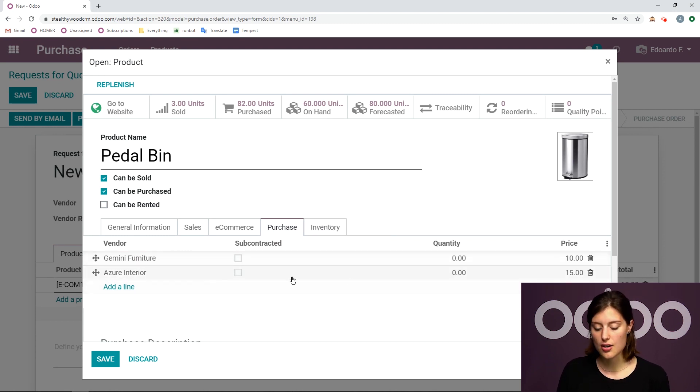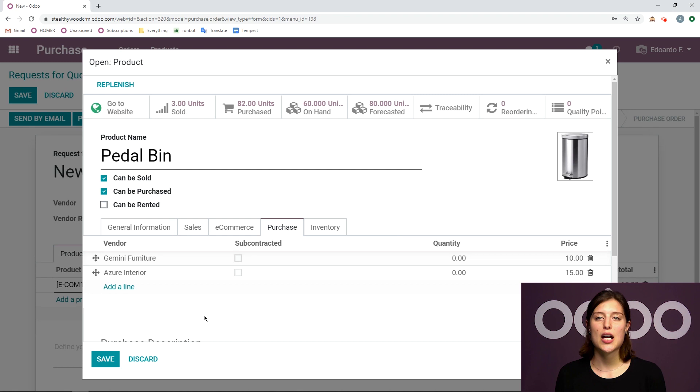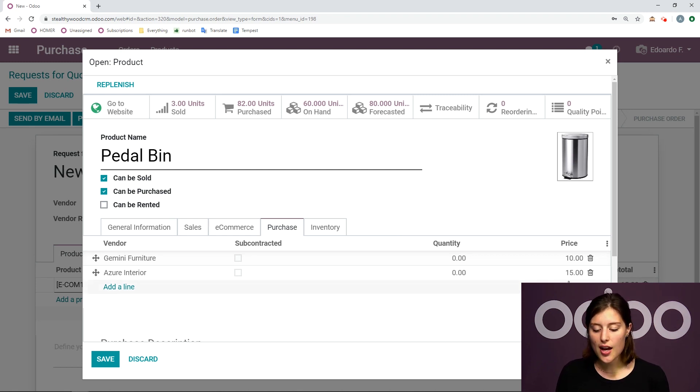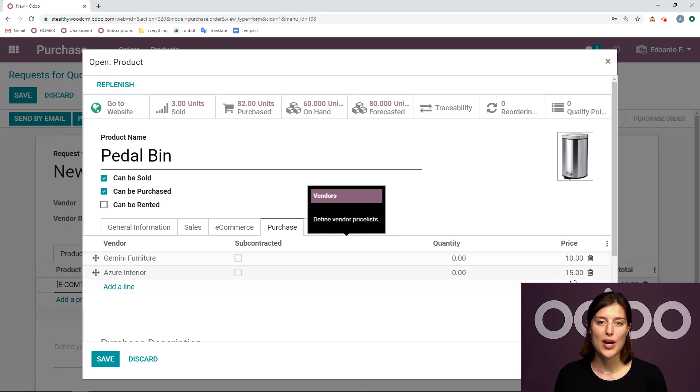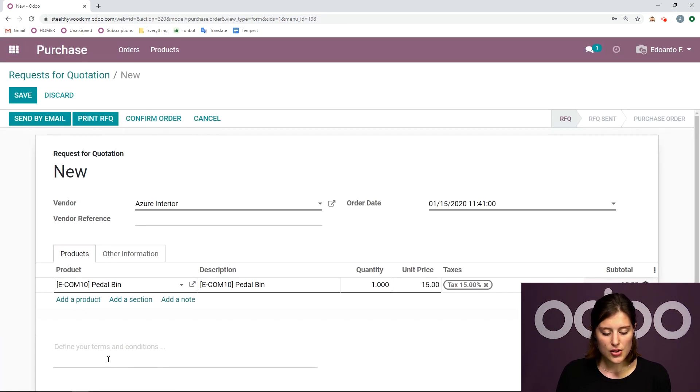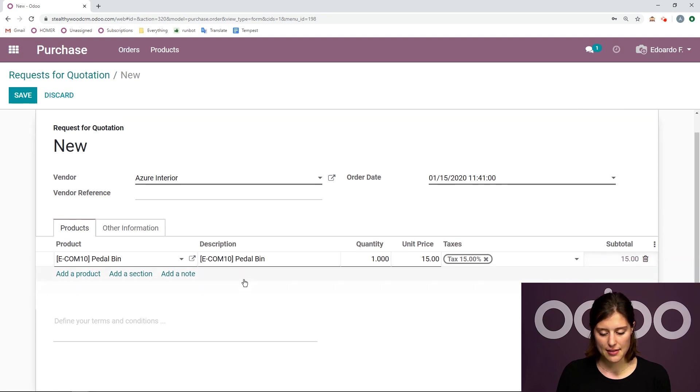So since I was purchasing this product for the first time from this vendor, it remembered the price that I purchased this product for. And we can actually modify that on the product template. So if we go to the purchase tab, we see that the vendor was automatically added as well as the price. We can modify it here if we would like to. So that's really cool.